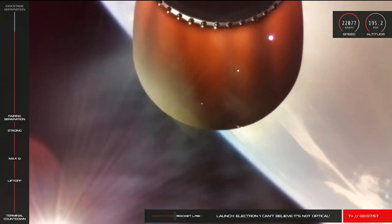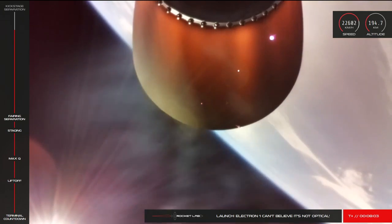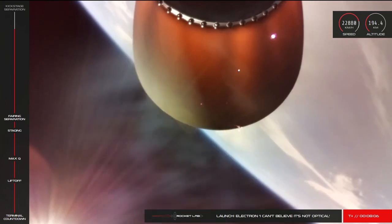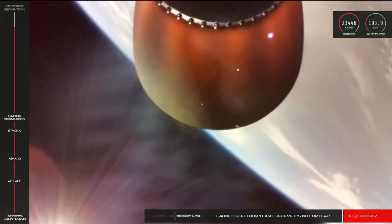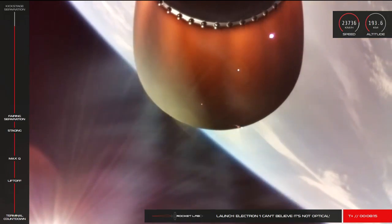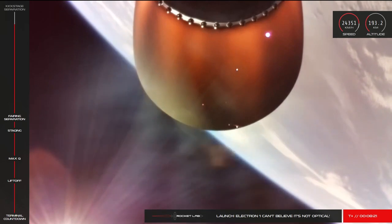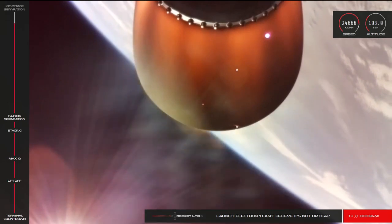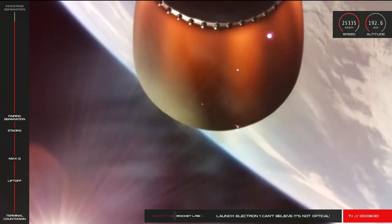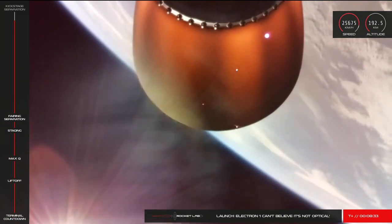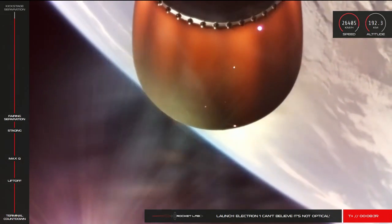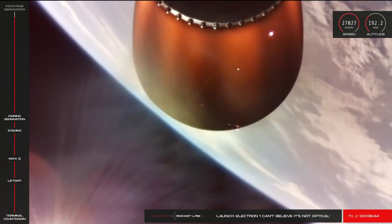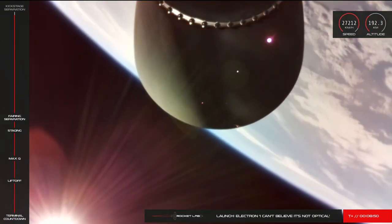50 seconds remaining. HVB discharge is holding nominal. 20 seconds remaining. Guidance is nominal. And SECO confirmed.